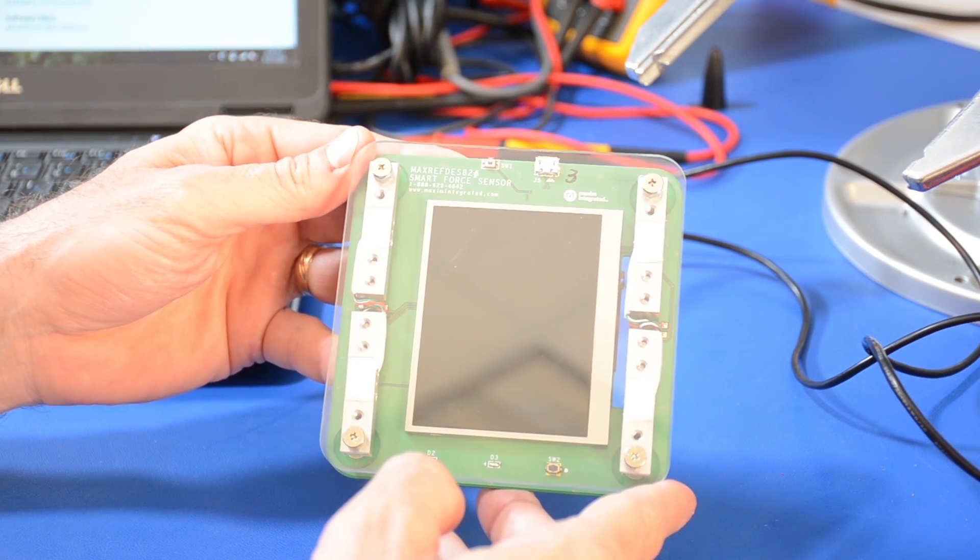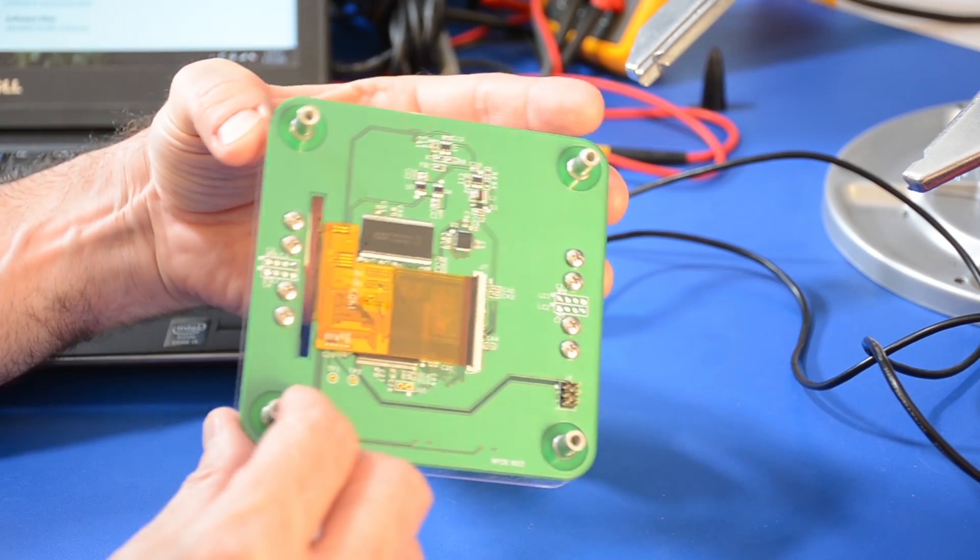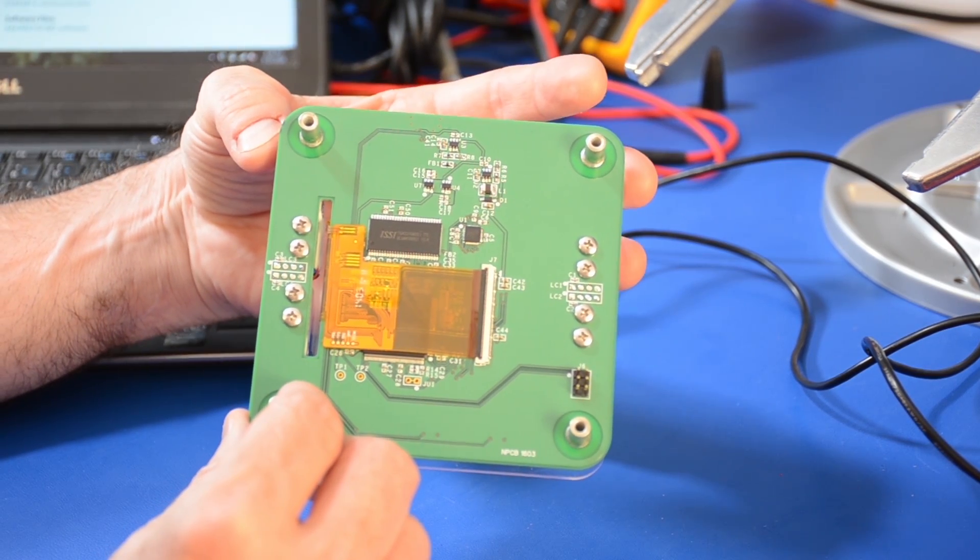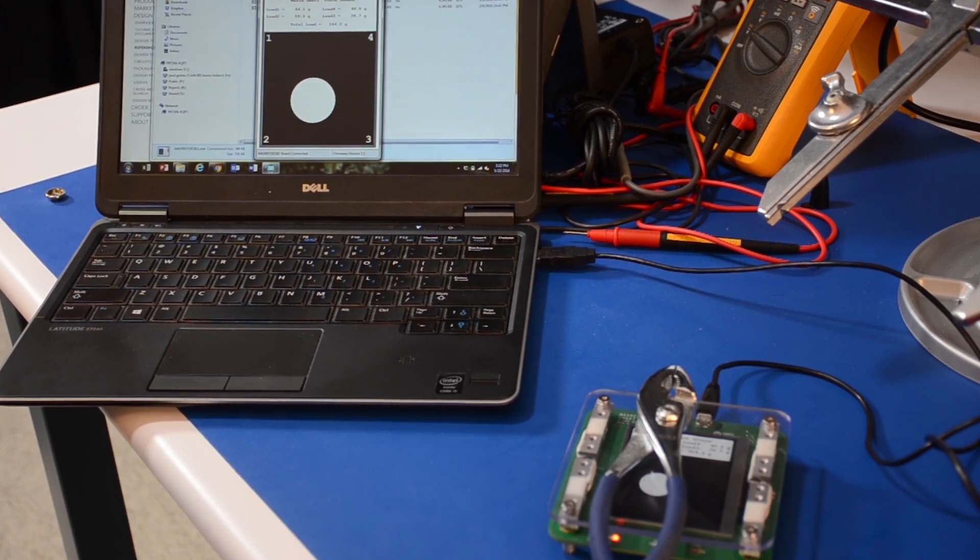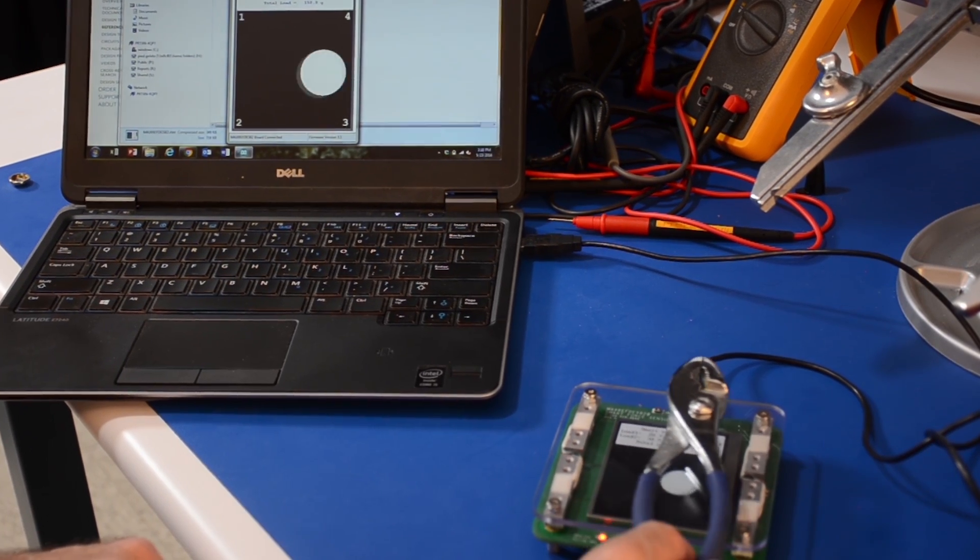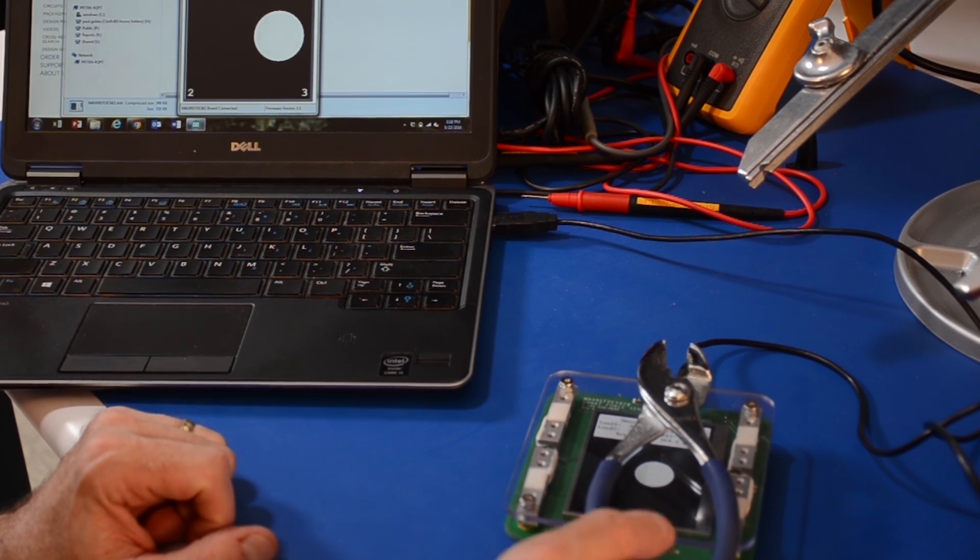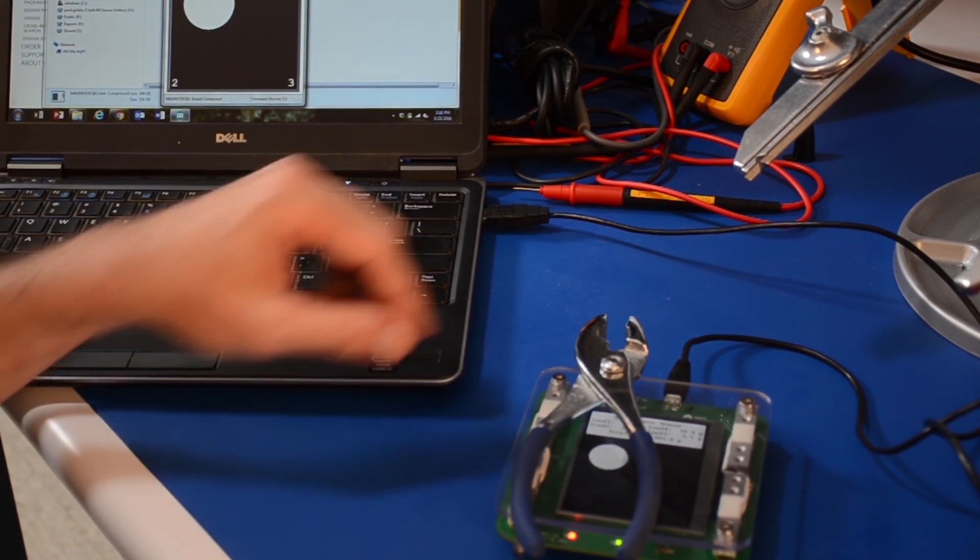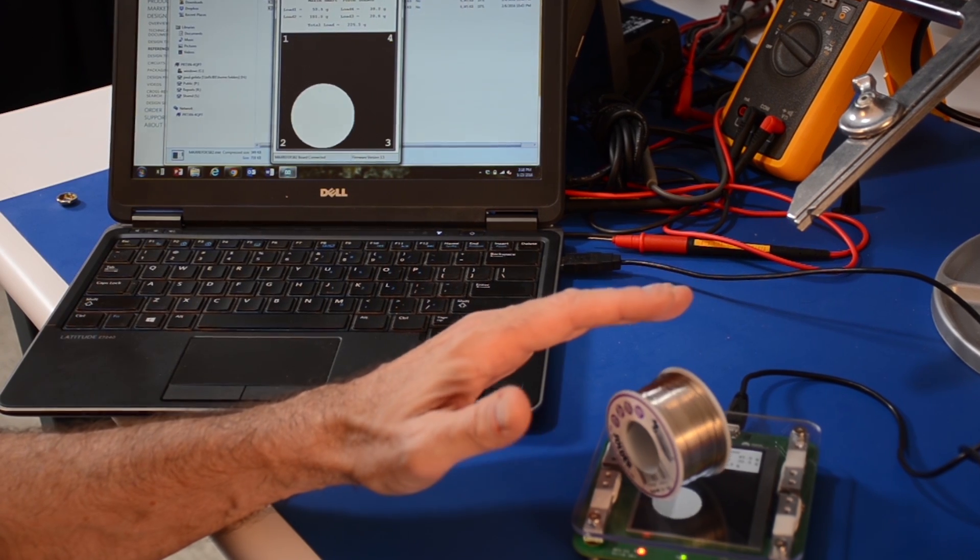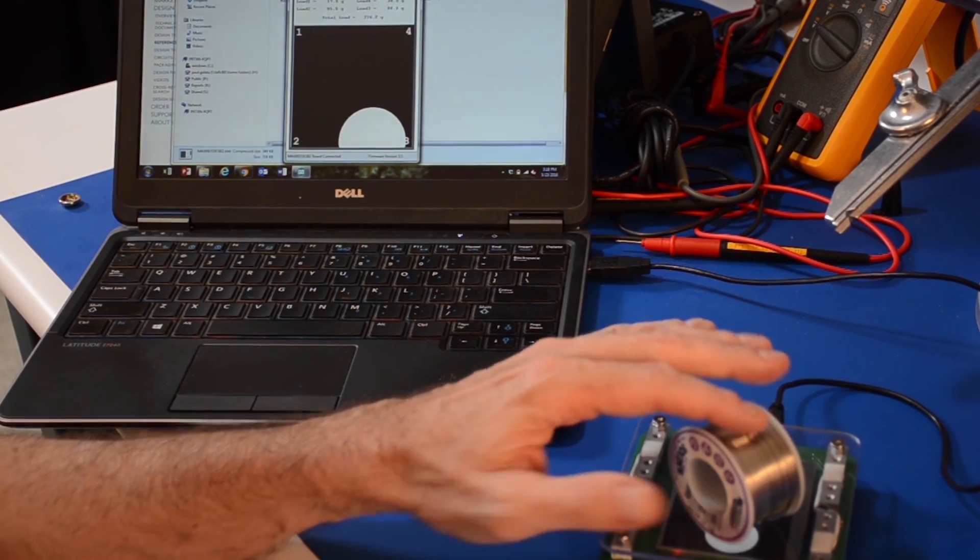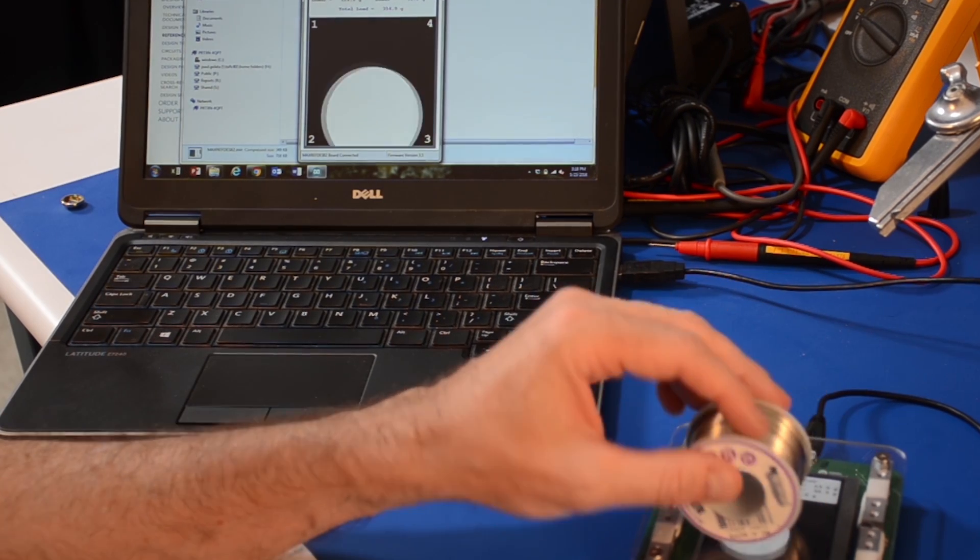the four strain gauge load cells deform and output electrical signals to the Max11254 ADC. Based on the distribution of the force to the four load cells, the system calculates the total force and position of the force's center of mass. The system continually scans the signal output of each of the four load cells, and an accurate force and its movement map can be acquired.